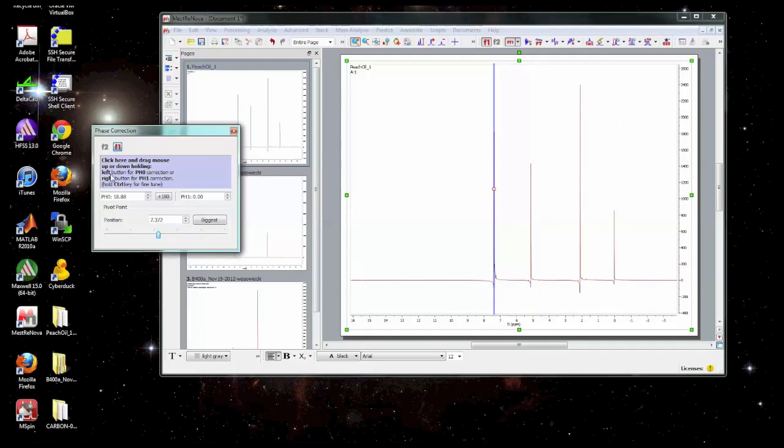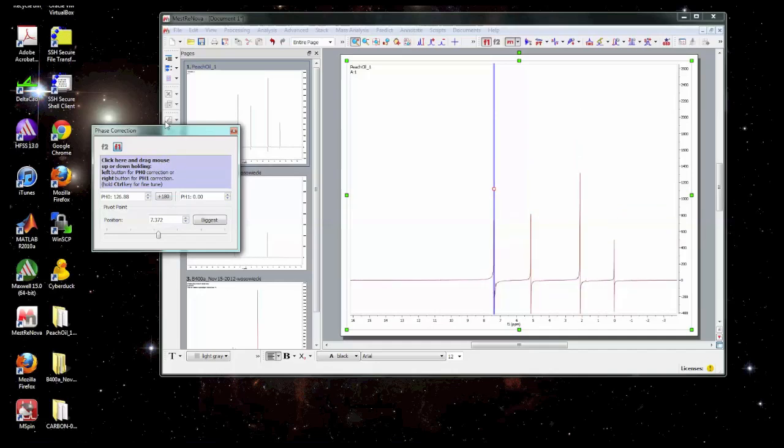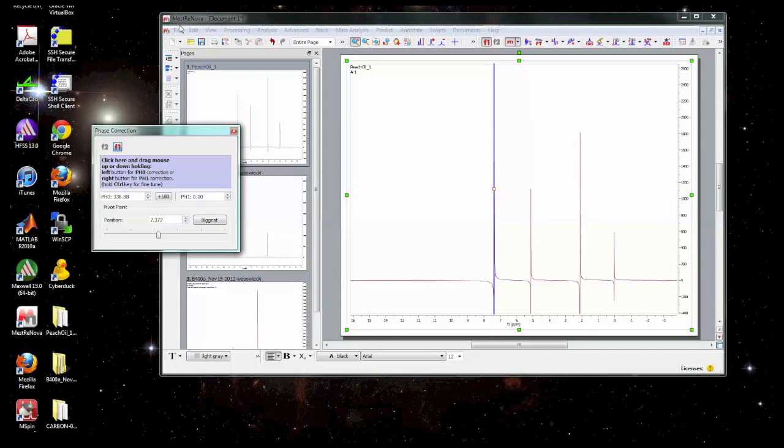And then we're going to adjust the zero order phase correction and try to fix the phasing on the spectrum. So I'm going to click the left mouse button in the box and drag it up and down to adjust the phasing. So you can see this is what I expect for an in-phase spectrum. This is something that's 90 degrees out of phase roughly. If it's upside down then it's 180 degrees out of phase. This would be 270 and then we're back to in-phase.